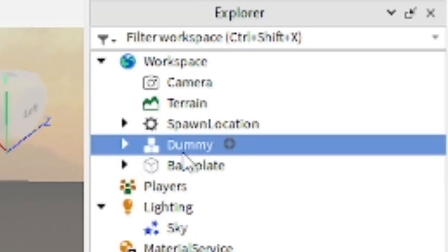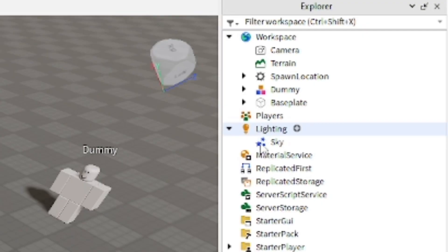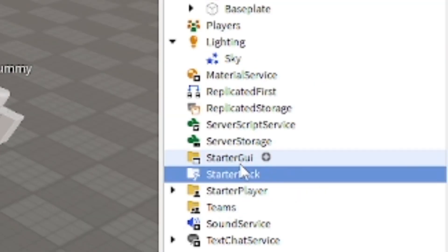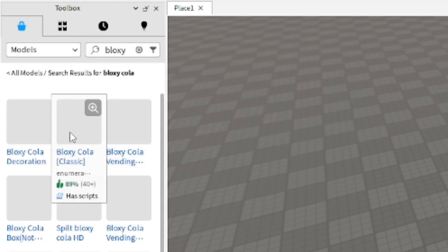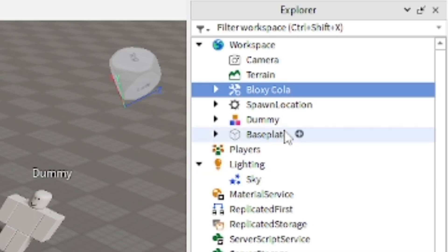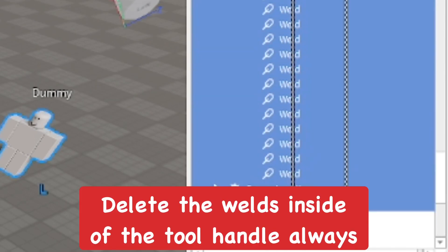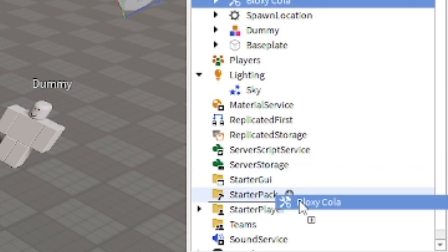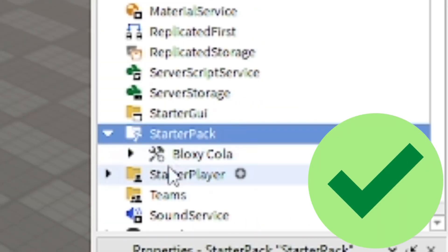The Explorer holds everything in your game - scripts, characters, and all that. You can see a dummy here which can be selected from the Explorer tab. There's also StarterPack, which is the inventory players will have. You can insert items into it so players spawn with those items. For example, you can insert a Bloxy Cola - just make sure to check the Handle and ensure there's no weld inside that could cause issues in-game. Move the item into StarterPack and players will have it in their inventory.